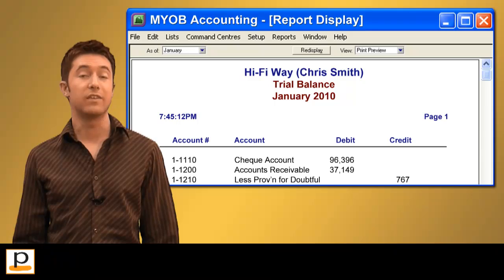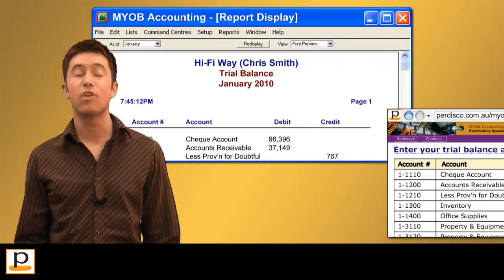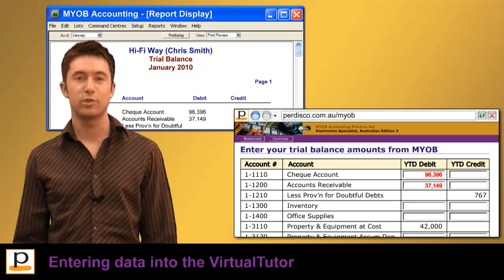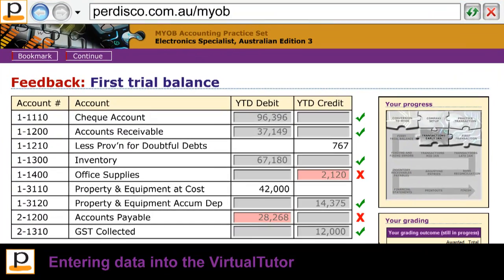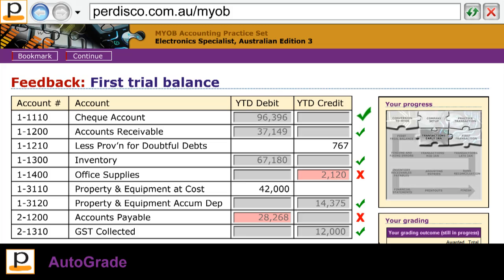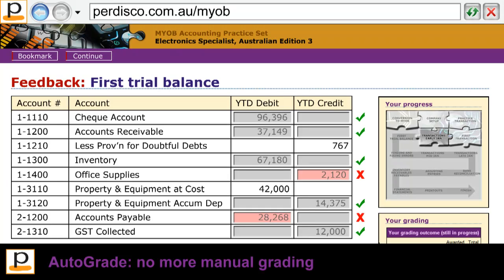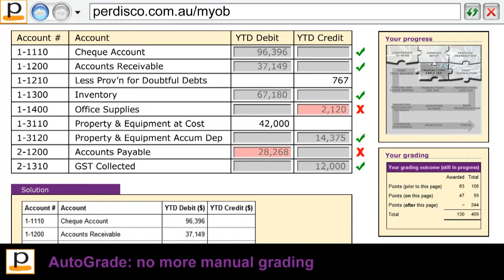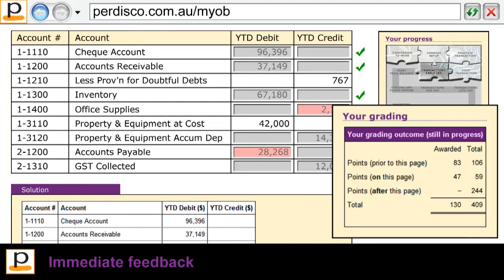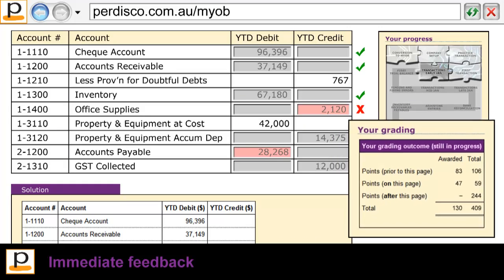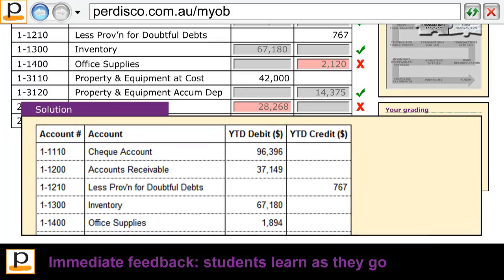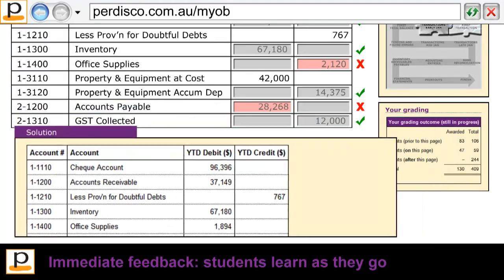Once students have recorded the given transactions, they generate a trial balance and enter the amounts provided by MYOB into the virtual tutor. When they submit their answers, each student's work is automatically graded based on the unique transaction list they were given — meaning you don't have to do any manual grading yourself. Students receive immediate feedback on their performance rather than having to wait until the end of the practice set. A fully worked solution is also provided, helping students to learn from their mistakes.